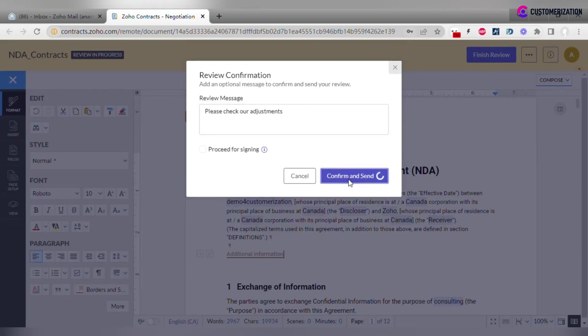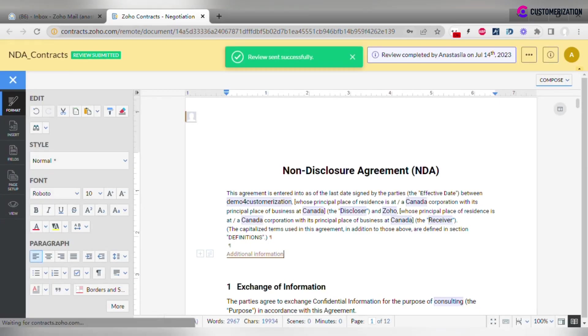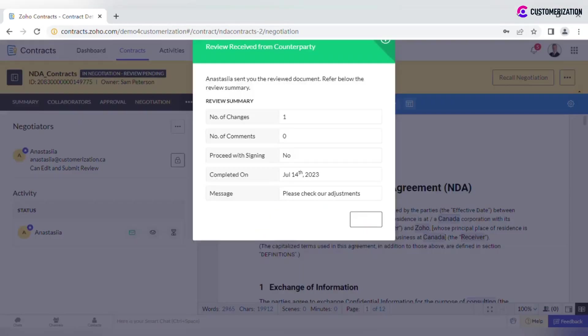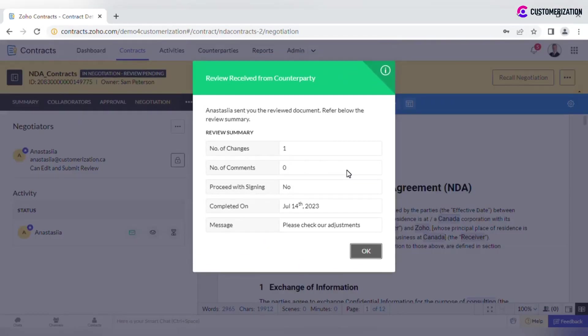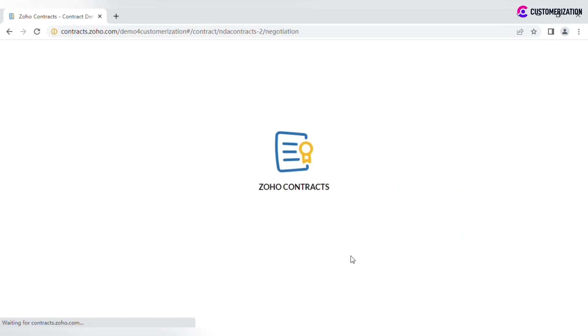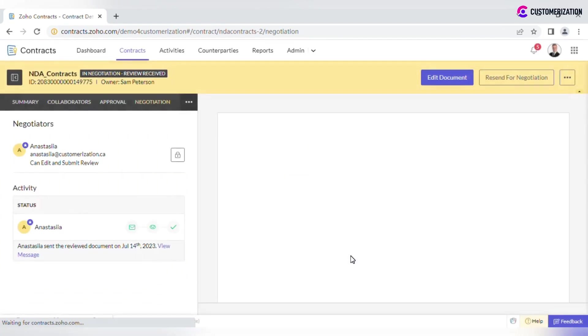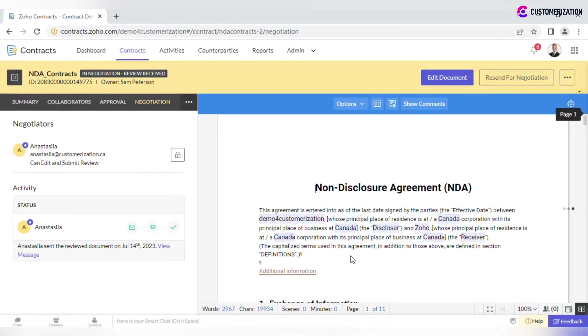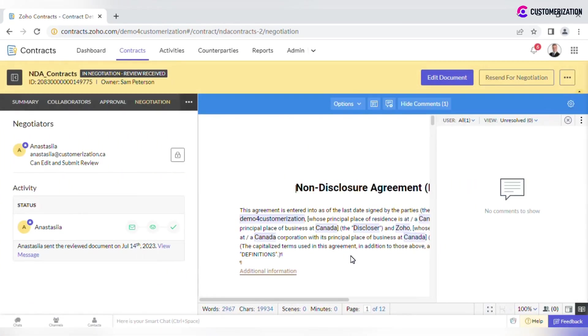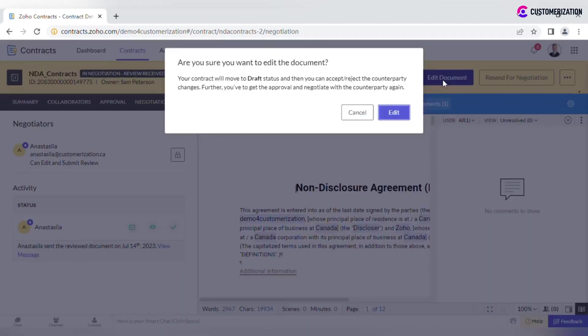When counterparty negotiators finish reviewing the document, the contract owner receives a pop-up with a summary including the number of changes made, number of comments, completion date, and any message left. If there are any changes, as contract owner you need to accept or reject them. Click the Edit Document button.